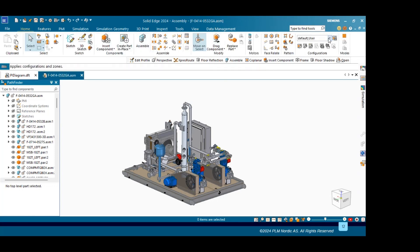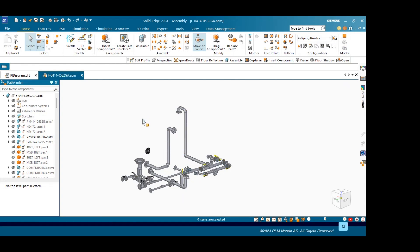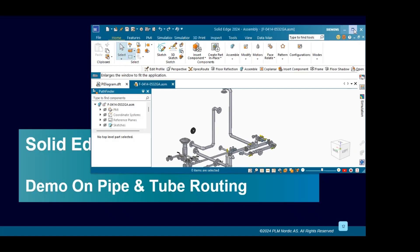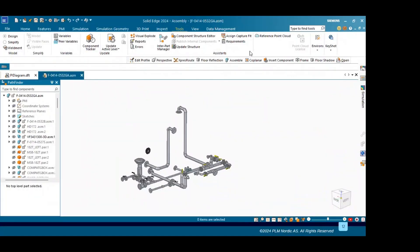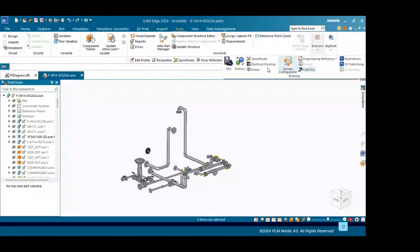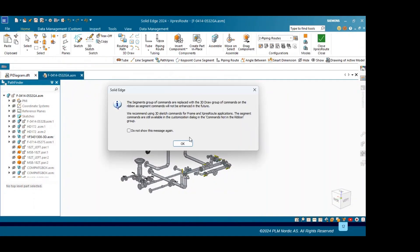I have already created some configuration, so let us select the piping routes. Here we will create some path, and with the help of that path, we will place the fitting pipes. Inside the tool, we will make use of ExpressRoute and click OK.